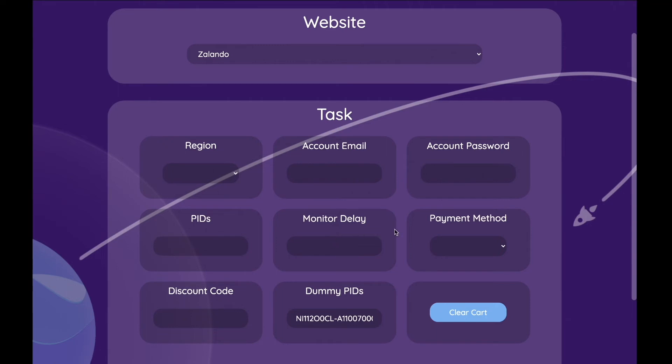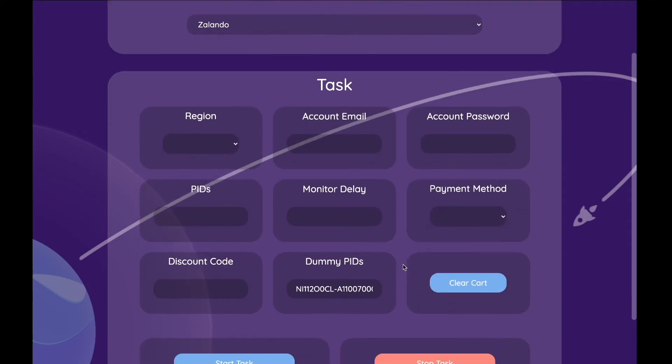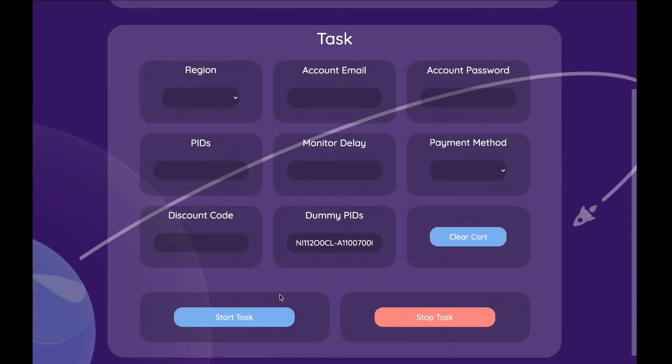Then you can choose your payment method. I will recommend PayPal or your credit card. Once you have finished creating your tasks, you can stop or start them.